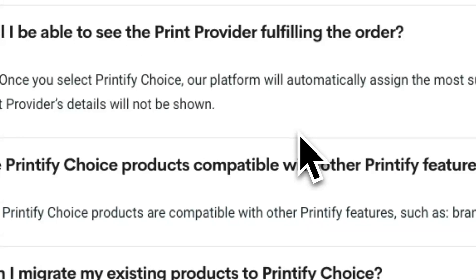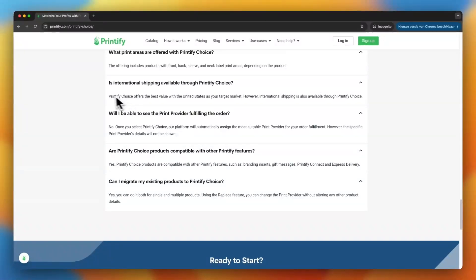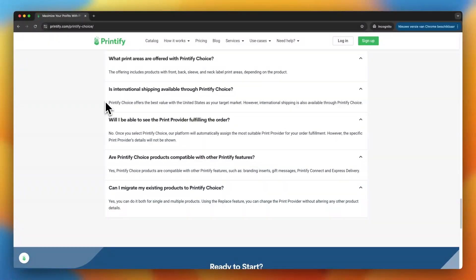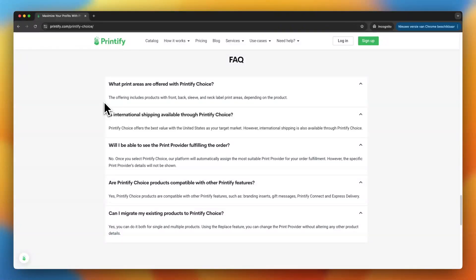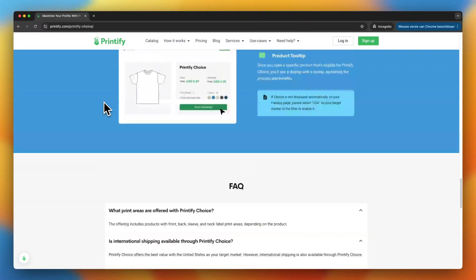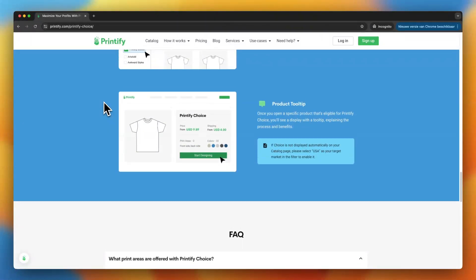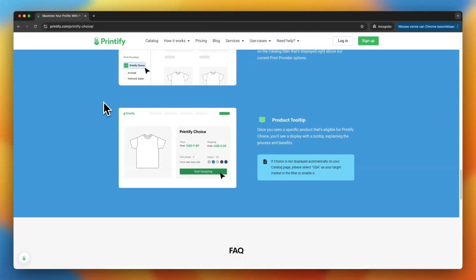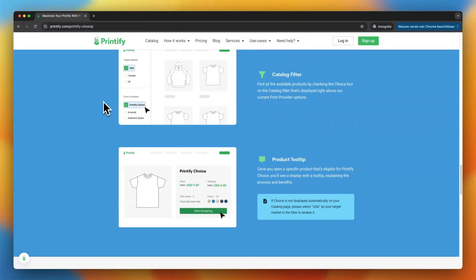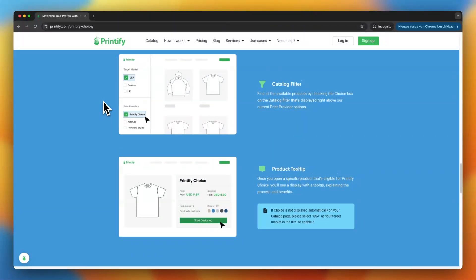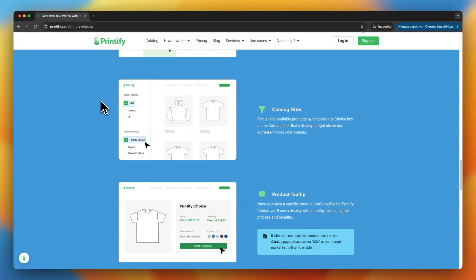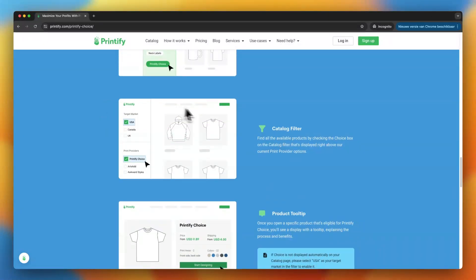And speaking of global suppliers, the choice feature also gives you insight into which suppliers offer the best value for your money. Sometimes the cheapest option isn't always the best. And with Printify choice, you can find suppliers that balance cost and quality, so you're not sacrificing one for the other.